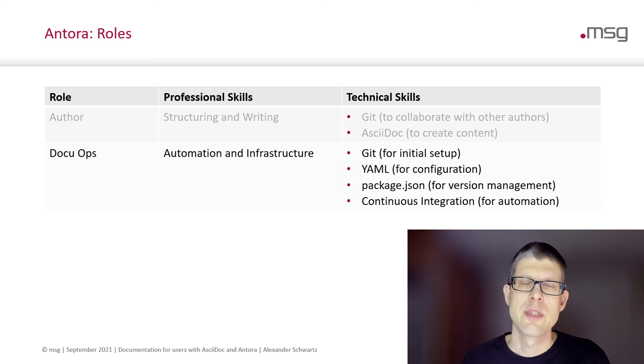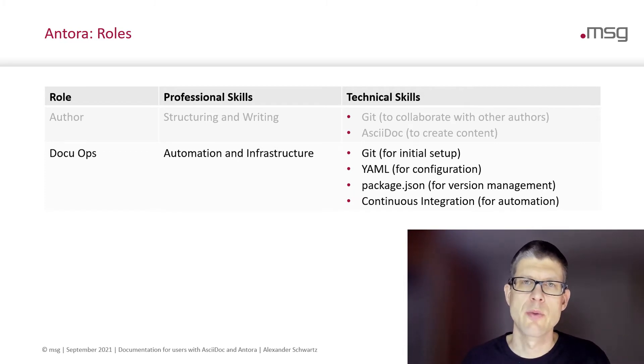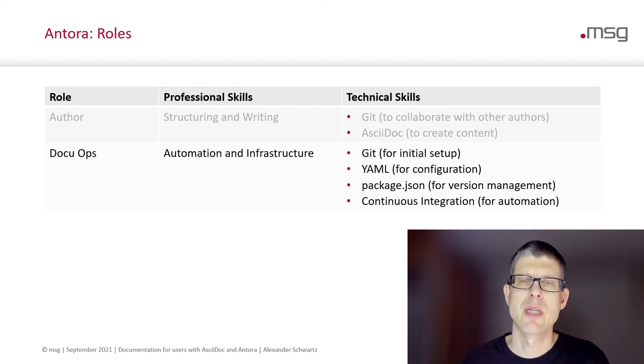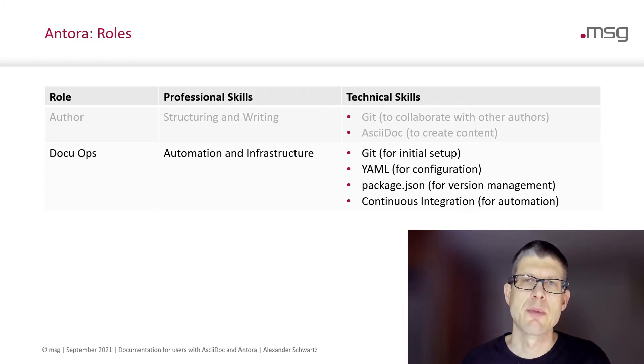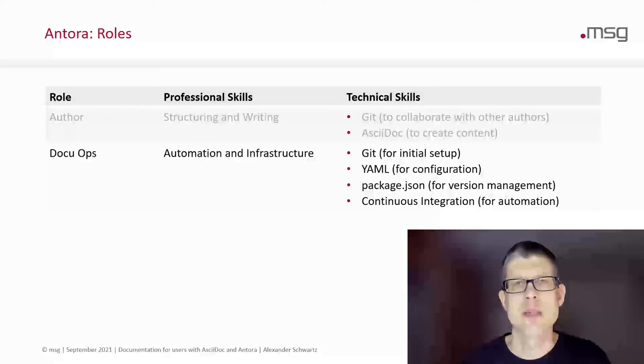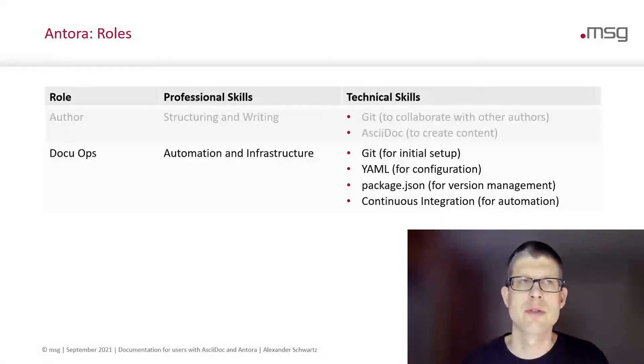You would need to have some DocOps people who are familiar with automation and infrastructure. They set up a Git repository. They write YAML for configuration. They set up a package JSON for some version management and set up continuous integration for automation.